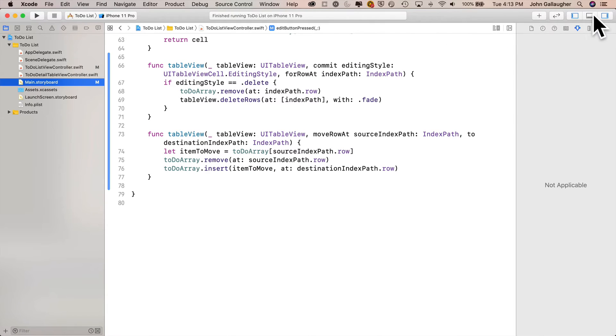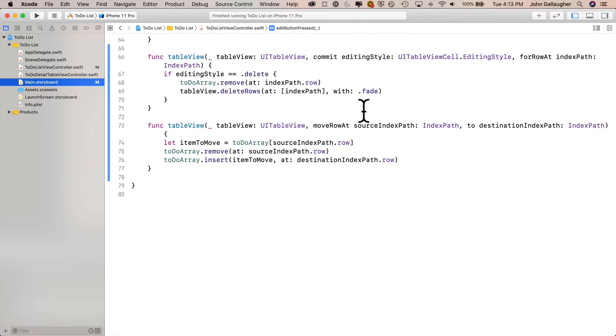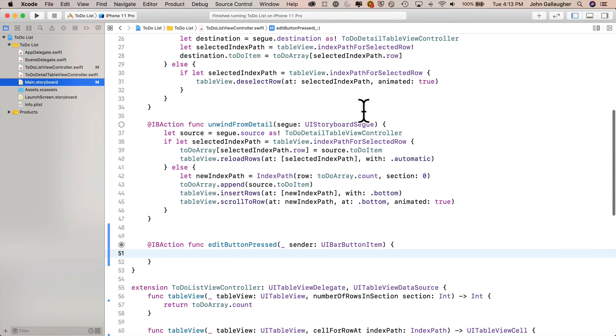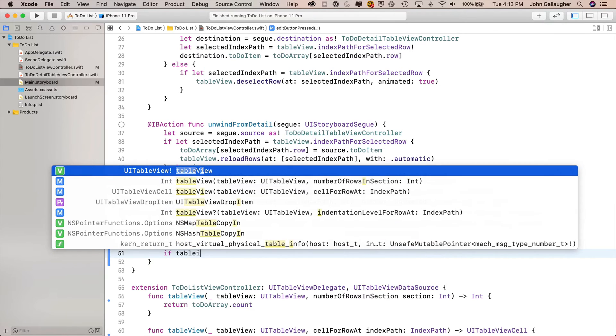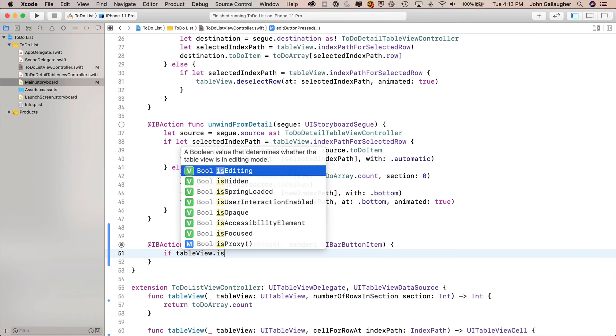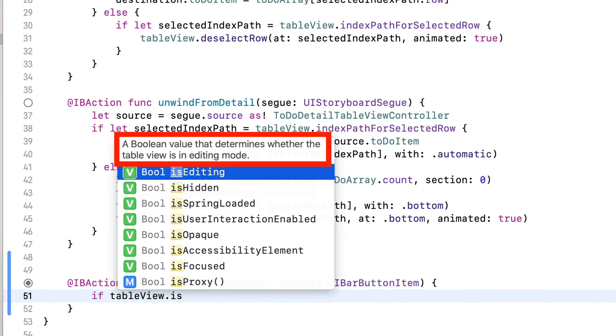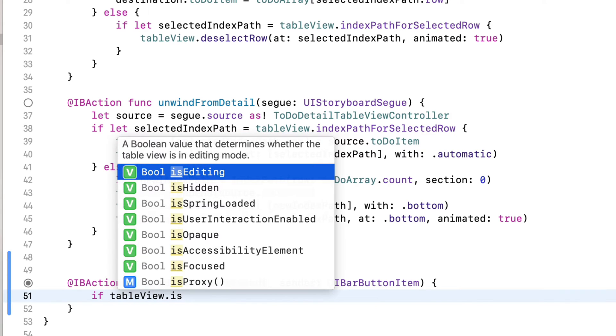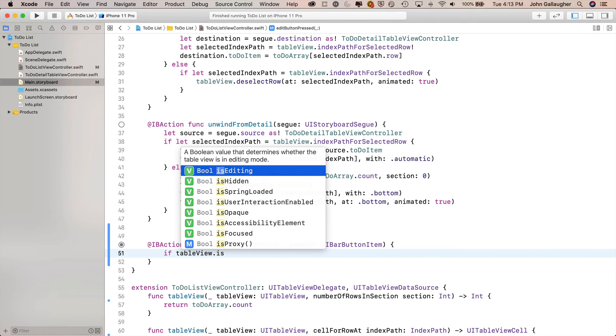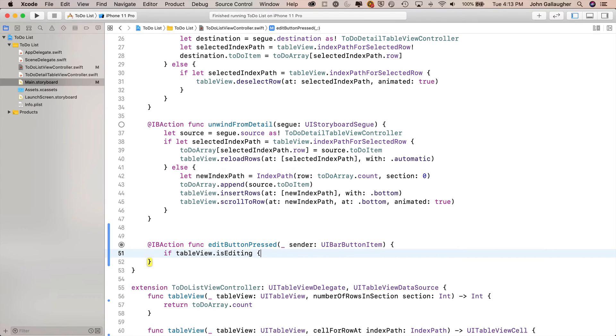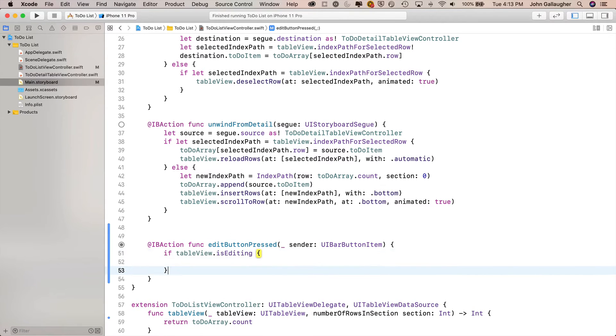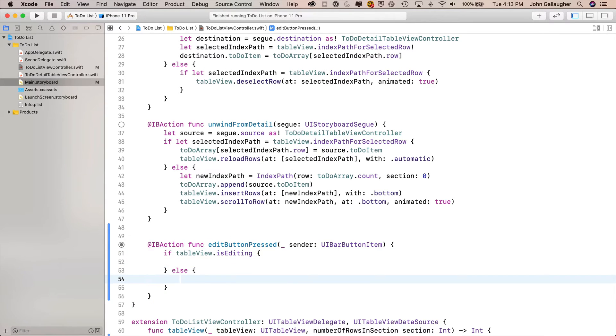The first thing we code into this action is we're going to check to see if the table view is in editing mode. So we'll say if tableView.isEditing, and look at the description and code completion. It says it's a Boolean value that determines whether or not a table view is in editing mode. It's going to be true or false. This is exactly what we want. Press return, open and close curlies. Let's put an else in here with open and close curlies too. And let's code the else part first.